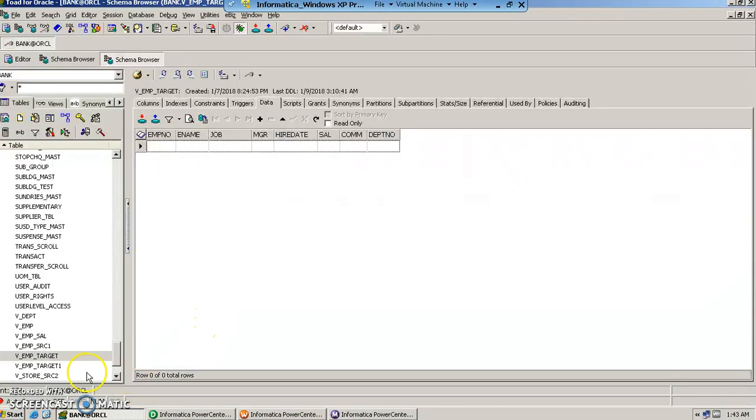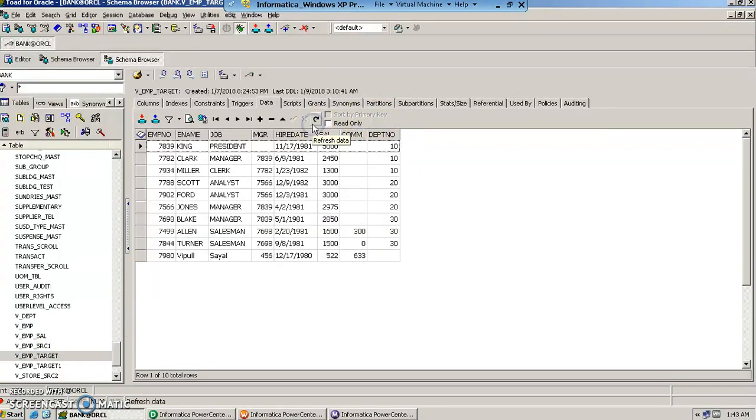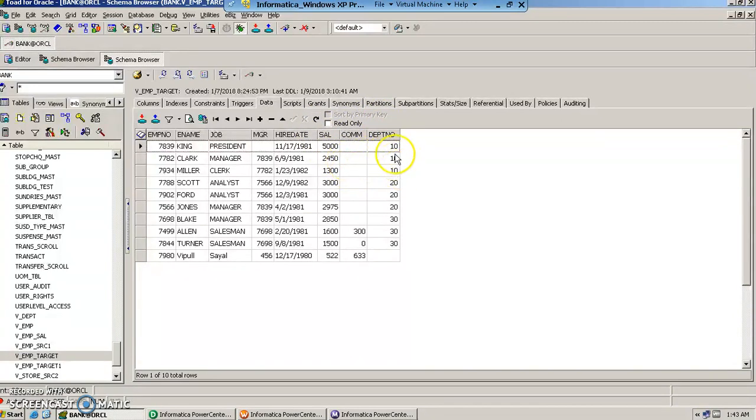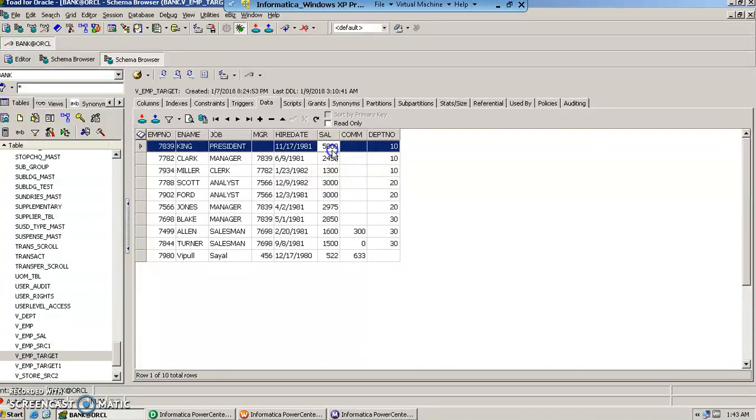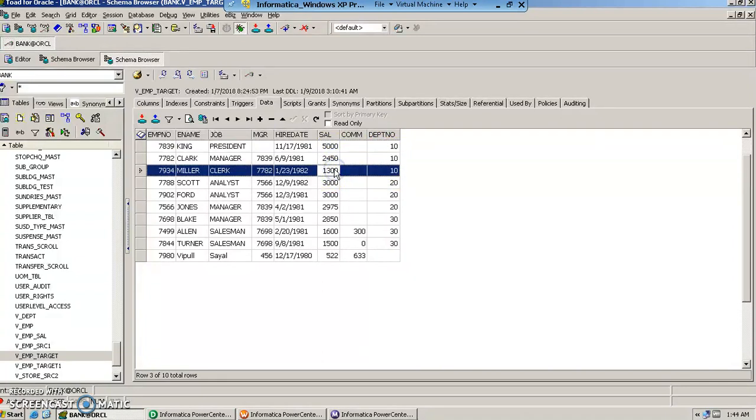Now let us go in the database and check. This is the table where we were expecting the records. Let us refresh and as we see here for each of the departments, the department number 10, the top 3 salaries of the employee table has got inserted.